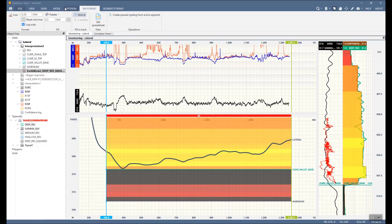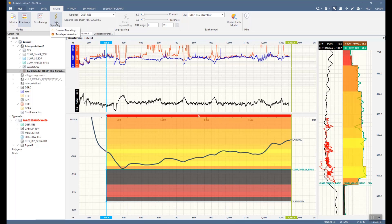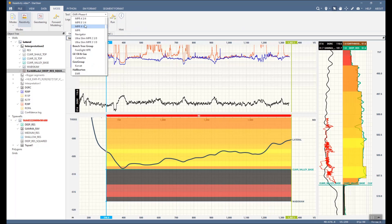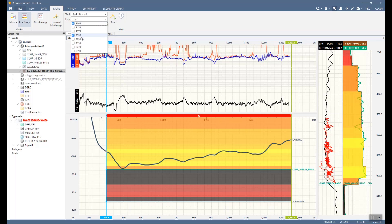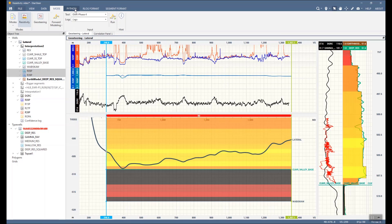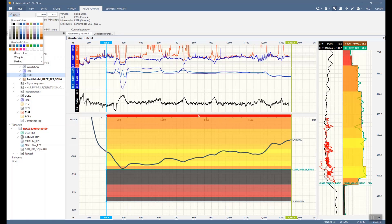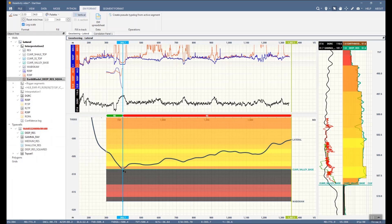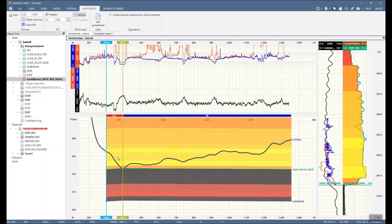Okay, let's go to forward modeling. The earth model under the active interpretation will be taken as input for the resistivity forward modeling. Select the vendor and tool that you want to model, then select the logs from the tool that you want to model, and simply click 'Run.' Resistivity logs will be stored in the interpretation in the data tree. You can compare modeled resistivity logs versus actual resistivity logs, observe log separation and horn effects, as well as results for different vendors and tools. You can create additional segments and change earth models in them separately. Also, when you do strat-based geosteering of these segments, your forward model logs will also be updated.